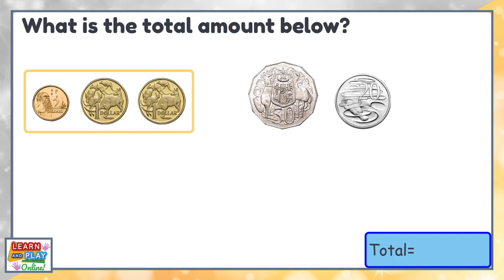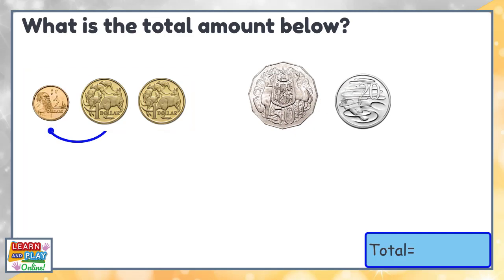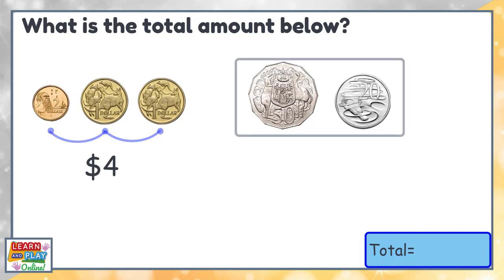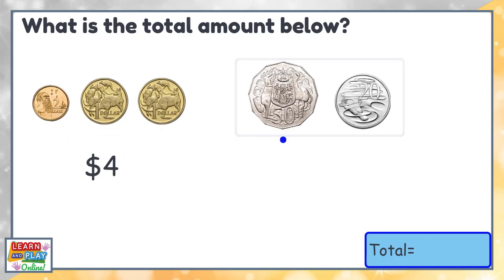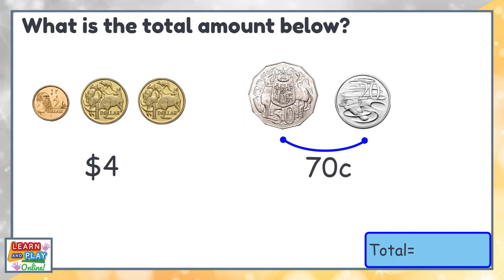Now let's count the dollars first: two dollars, three dollars, four dollars. Now let's add the cents: 50, 70. We have 70 cents.